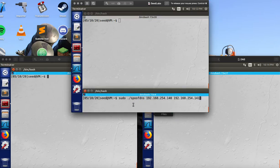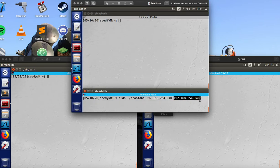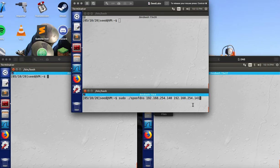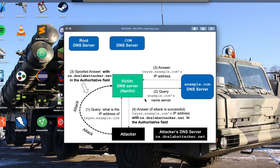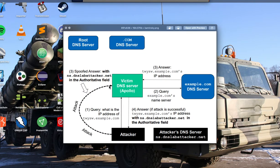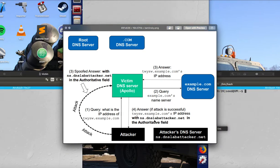So right here, I'm going to run spoofed DNS first. So what's happening here is, this is the attacker IP address, this is the Apollo DNS, the formal DNS server. So what's going to happen when I run this is it's going to flood. It's going to flood the victim DNS server with all these spoofed packets coming in.